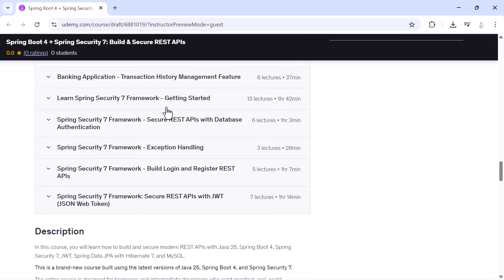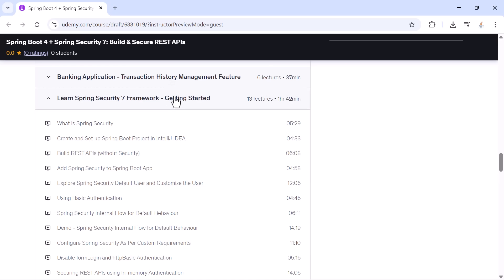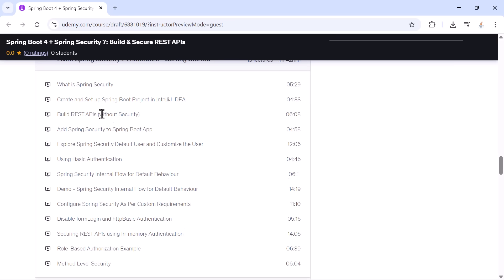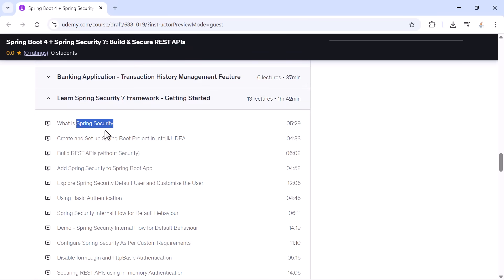Once your backend skills are solid, we move into the most important part of modern backend development: Spring Security 7. You will learn what Spring Security is, how to create a secure project, how default security works, and how to customize users.